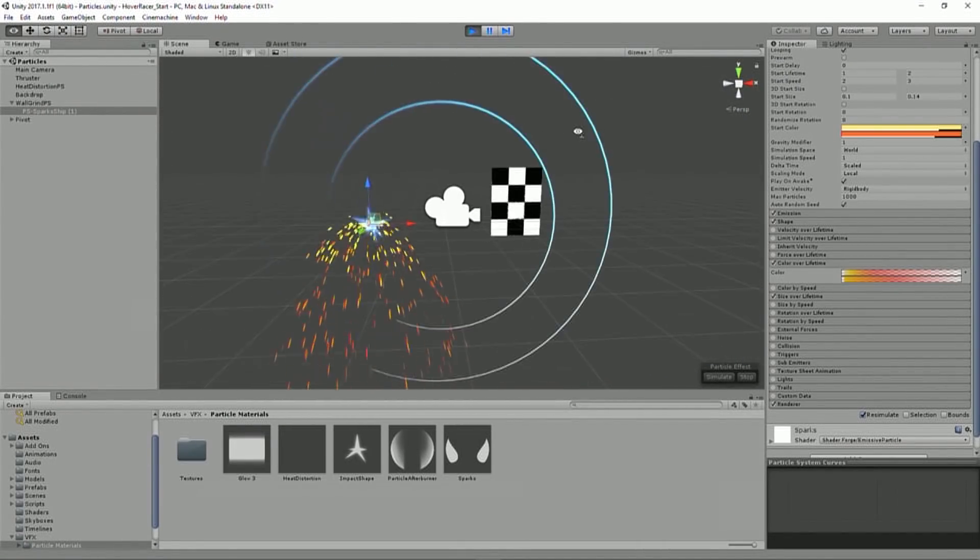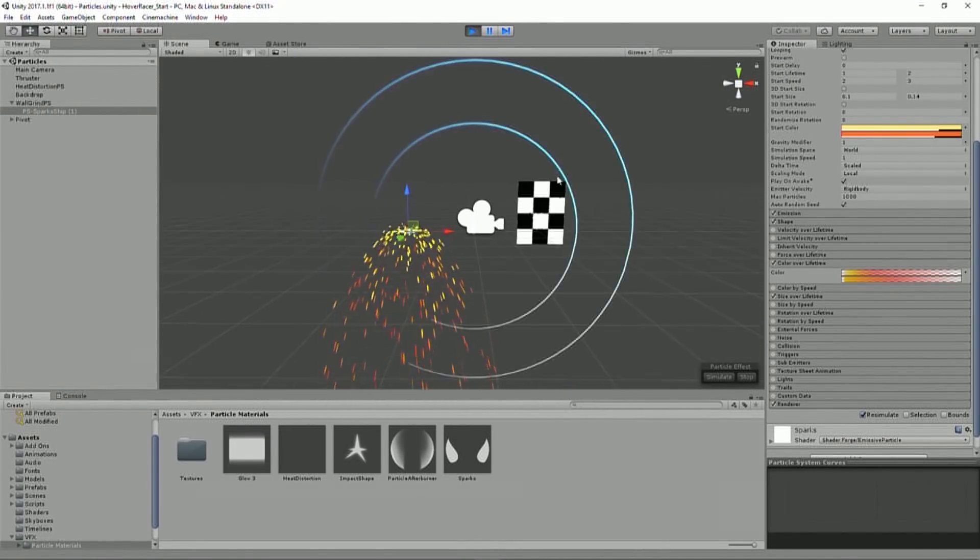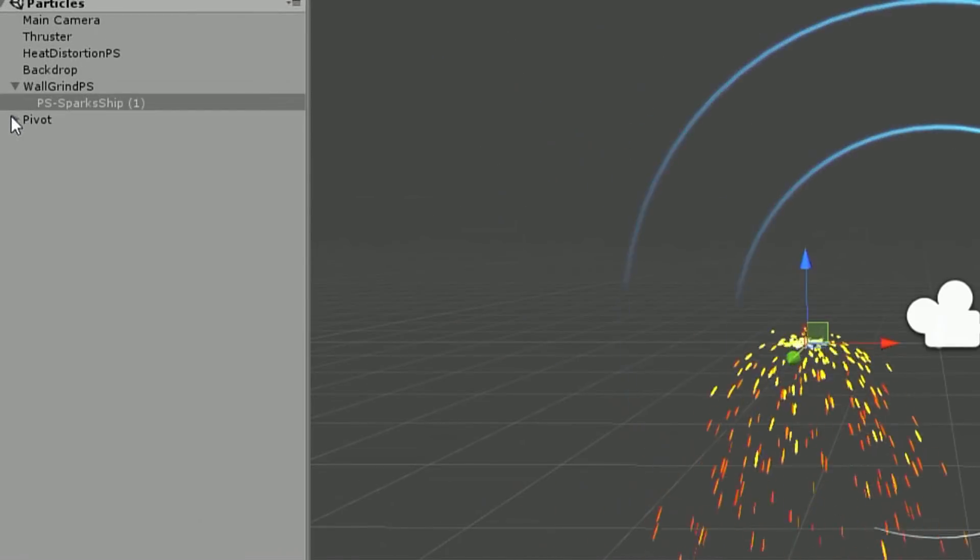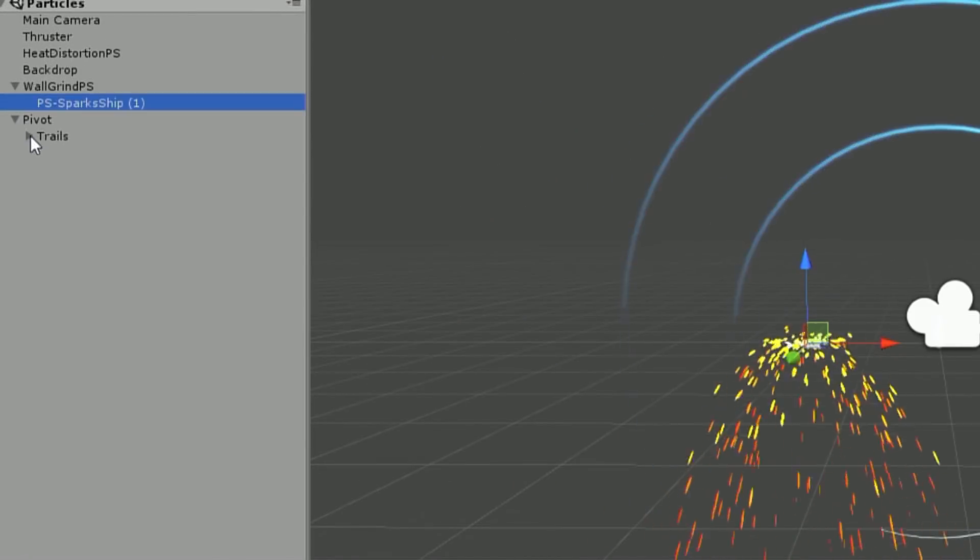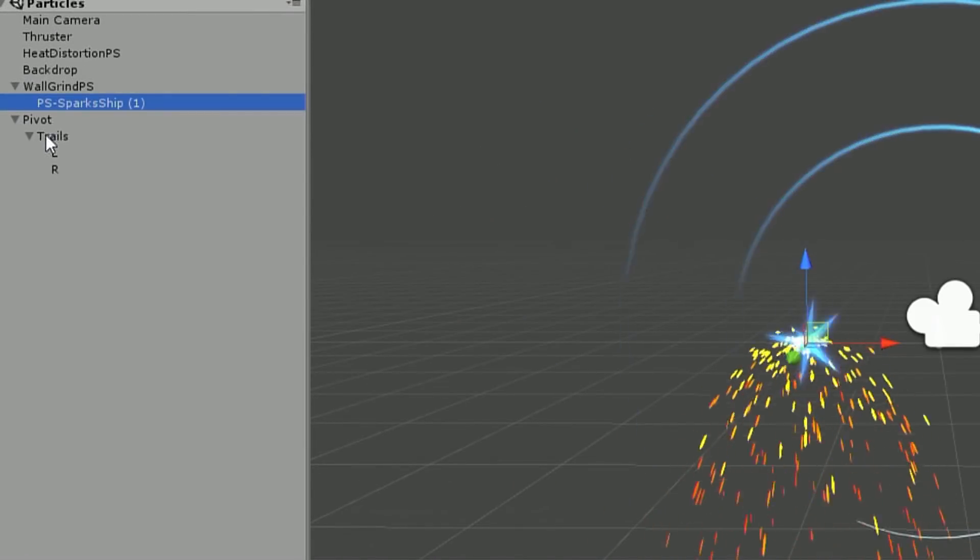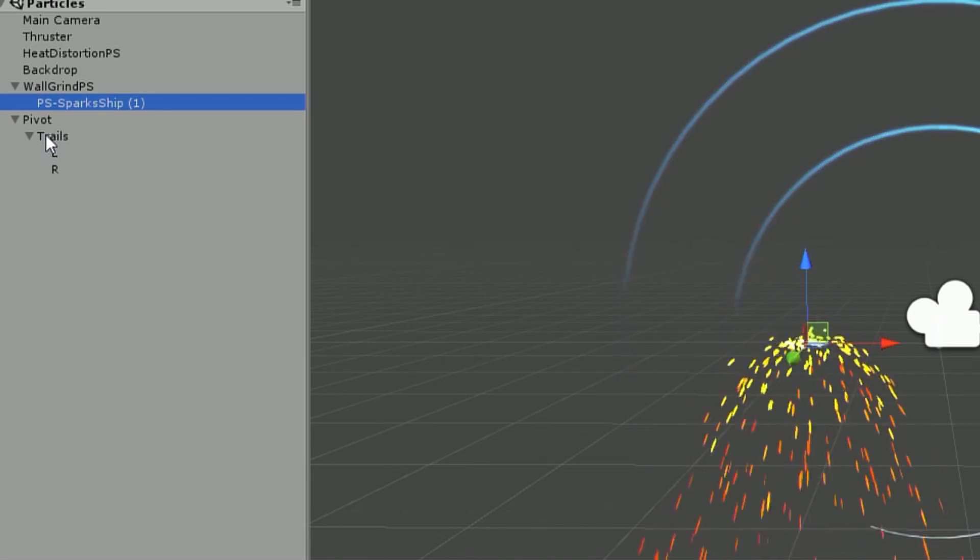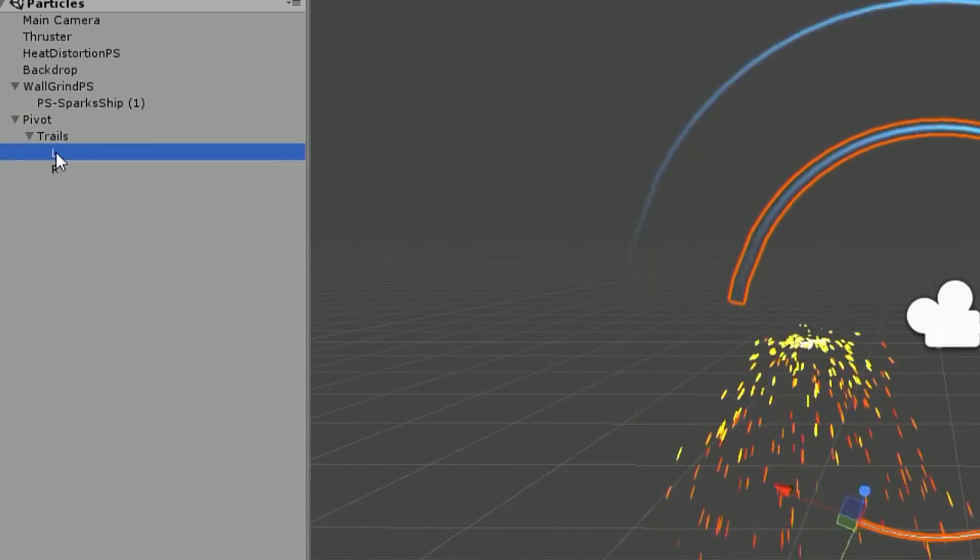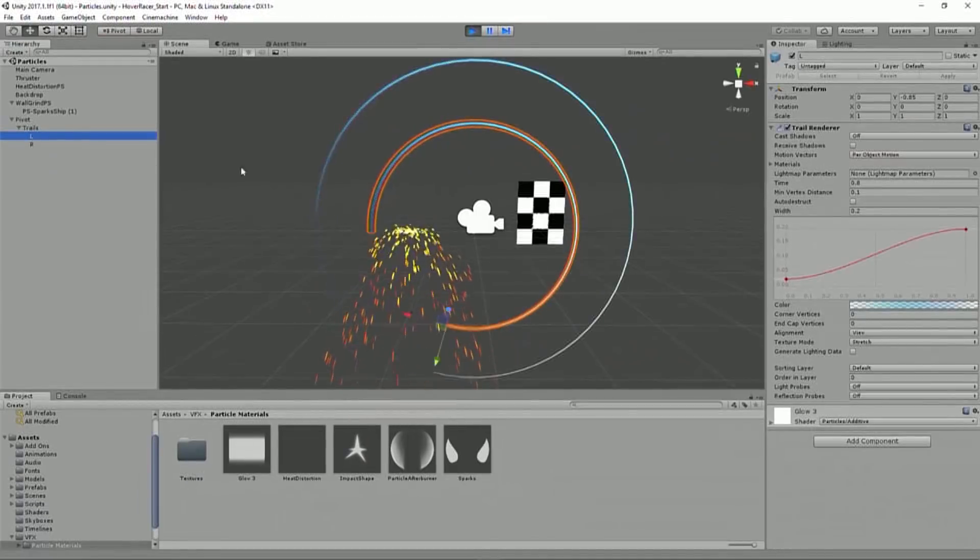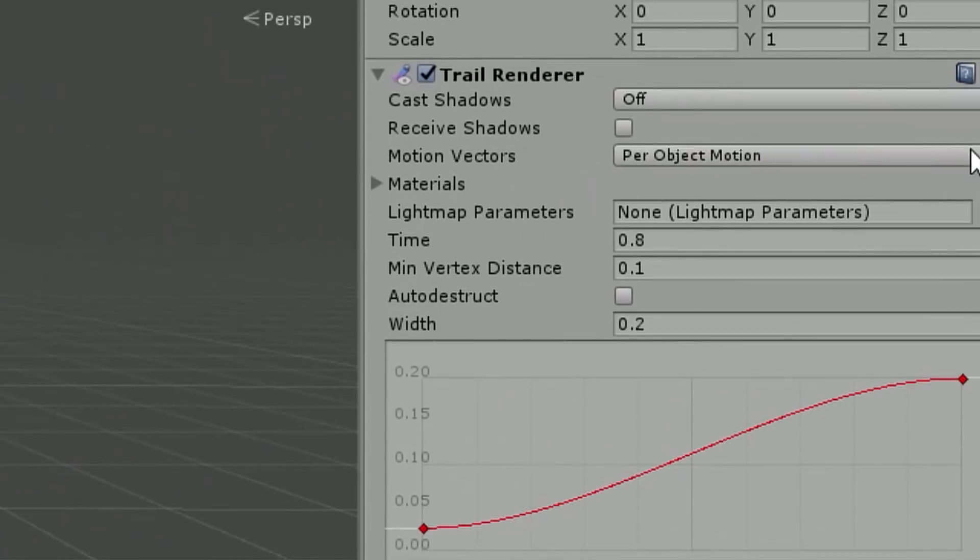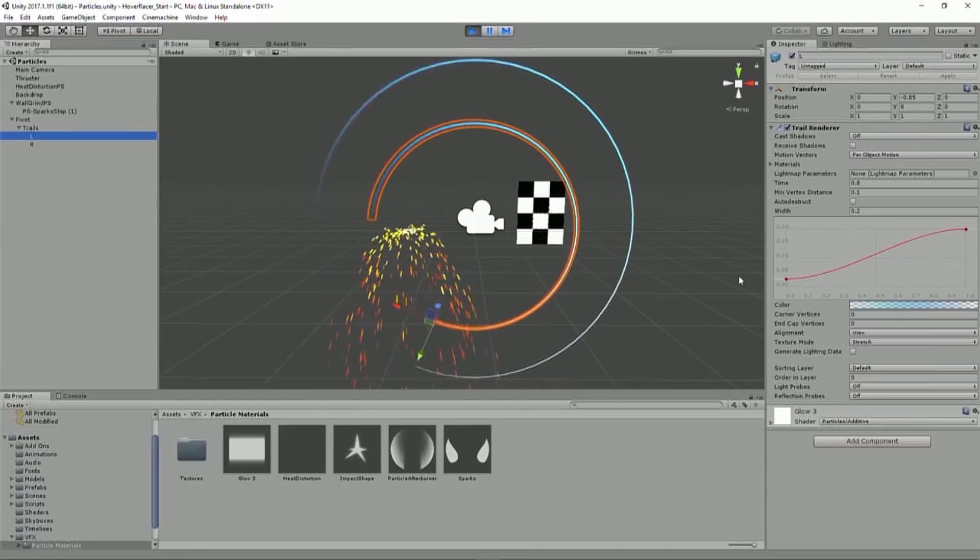The last thing to kind of talk about here are the trail renderers. So these are the only ones that aren't particles. That's why this cycle had to be called VFX and particles instead of just particles because these technically aren't particles. So we have two trail renderers. And a trail renderer basically just renders a line over the areas that it has been. So as it moves around, it's rendering a trail behind it.